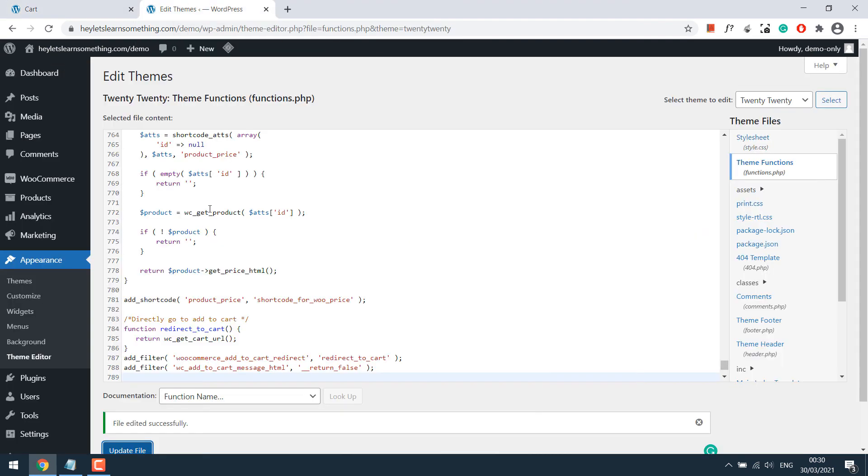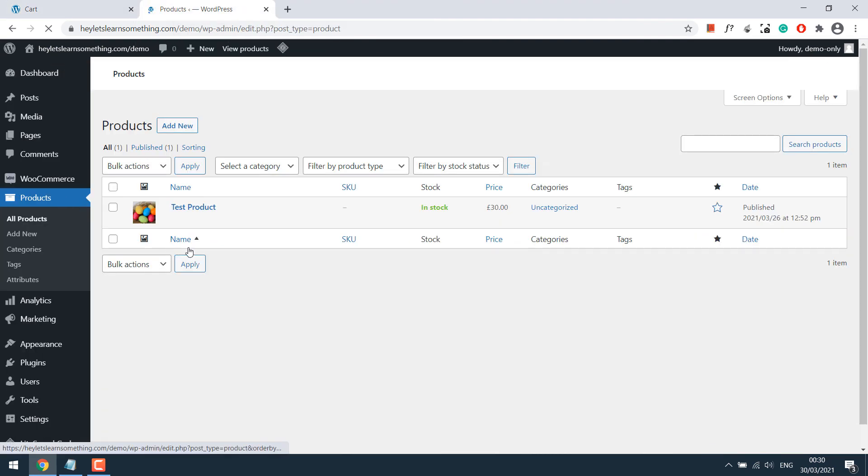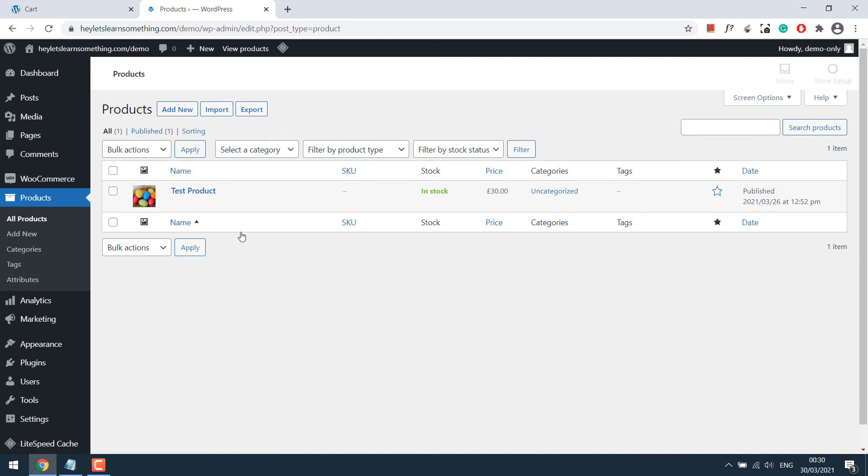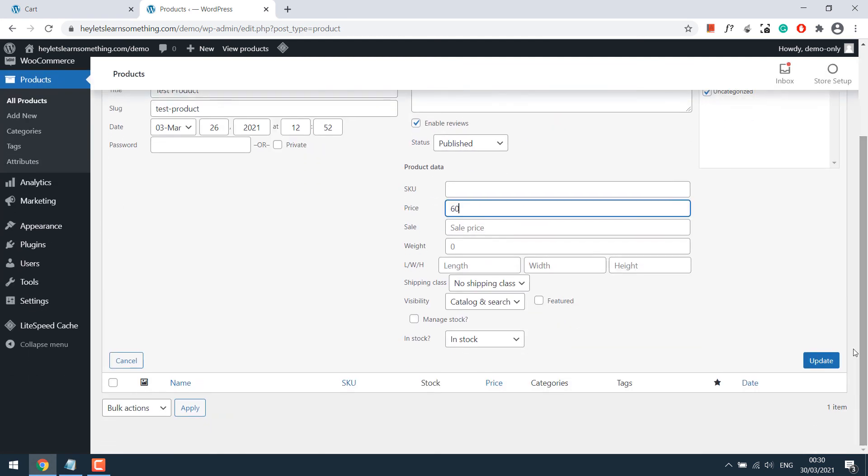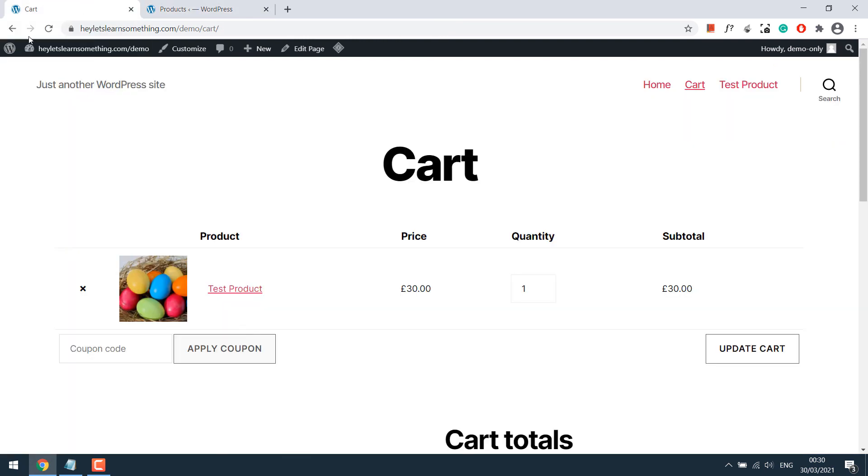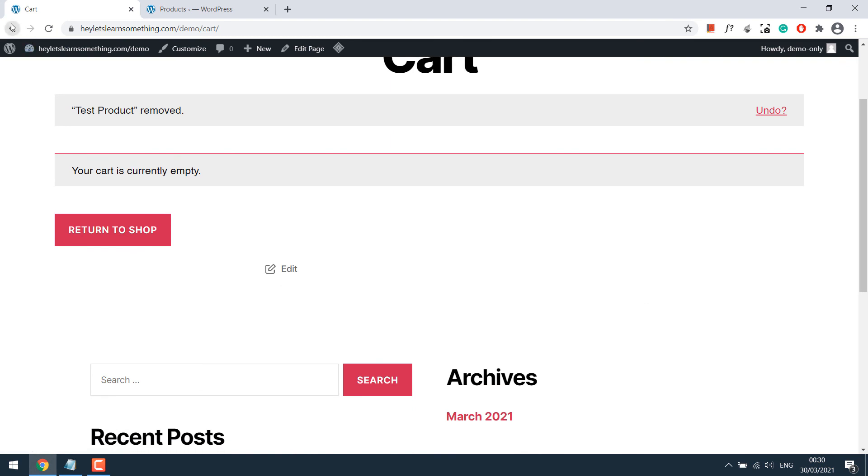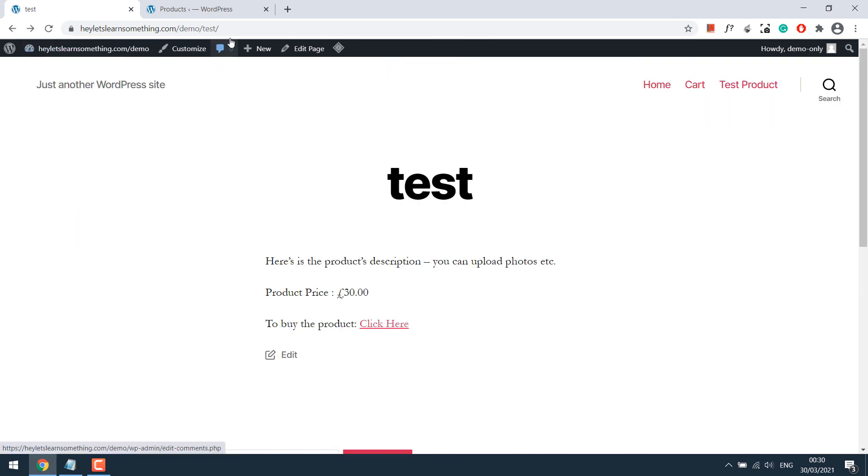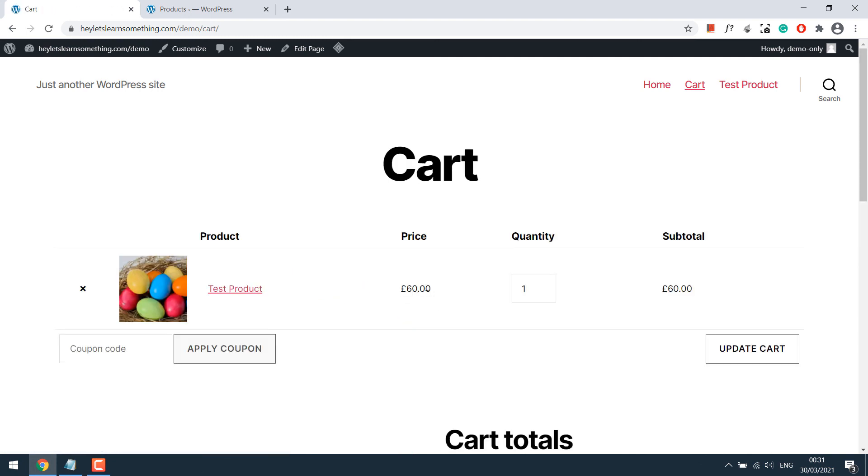Let me quickly go to Products. Quick edit. Let's change the price to 60 and update. Now go to the test page and refresh. See, the price has changed, and the add to cart link also works great.